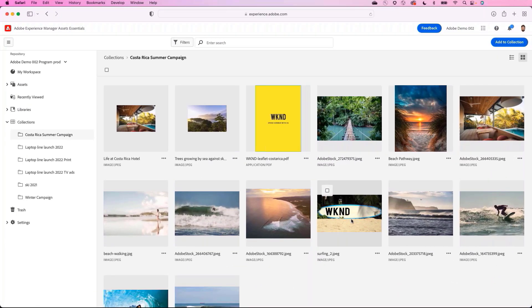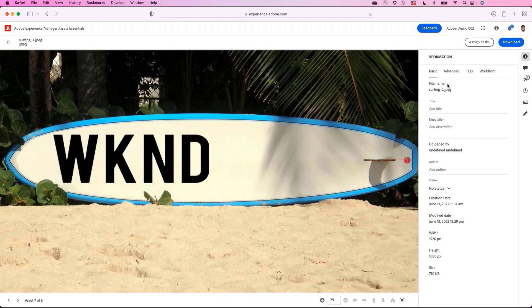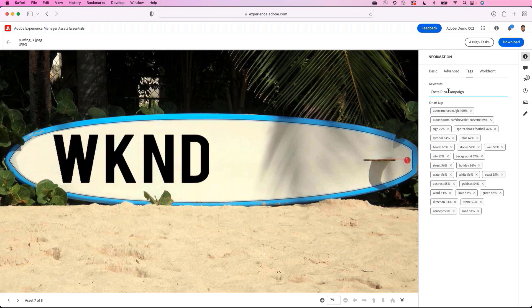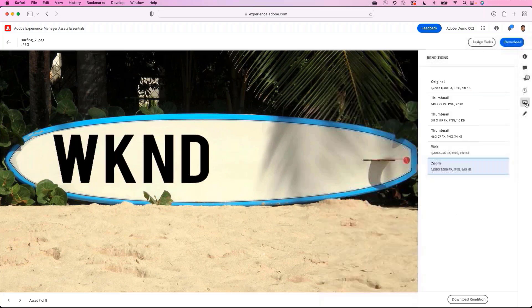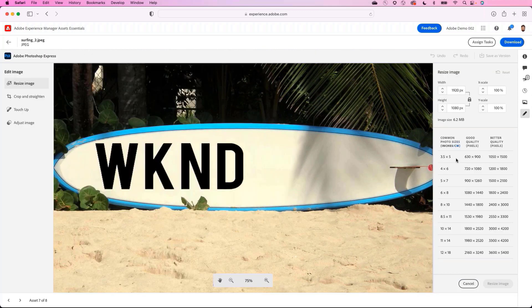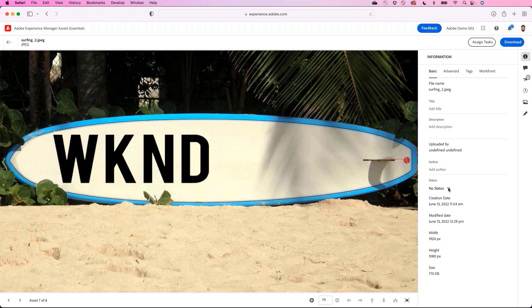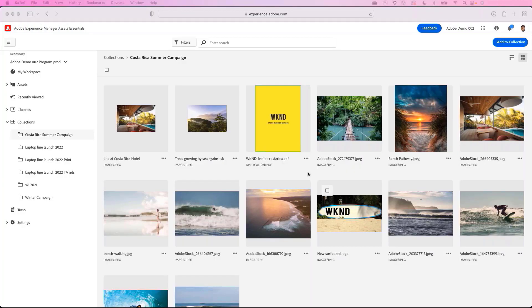Switching back to Assets Essentials, Josh gets a notification that the task has been completed by Rick. He can see the updated surfboard image as a new version of the asset. He updates the metadata to highlight this is a new asset for the upcoming summer campaign. Assets Essentials has out-of-the-box renditions automatically generated for the most popular asset sizes, and using the Adobe Photoshop Express integration, Josh can also create custom renditions to support delivery to a variety of digital channels. Happy with the updates, Josh sets the asset status to Approved.